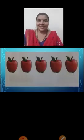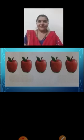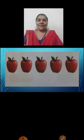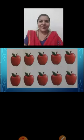Now children, what picture can you see on the screen? Yes. We can see pictures of apples. Can you tell me how many apples you can see on the screen? Yes. Very good. We can see five pictures of apples. Now see the next picture. Here also we can see apples. Yes, there are ten apples on the screen.